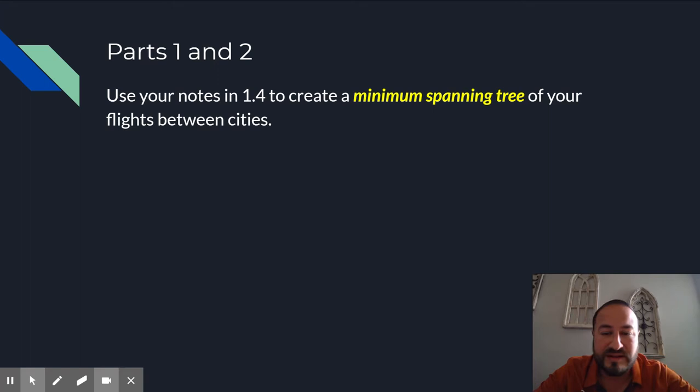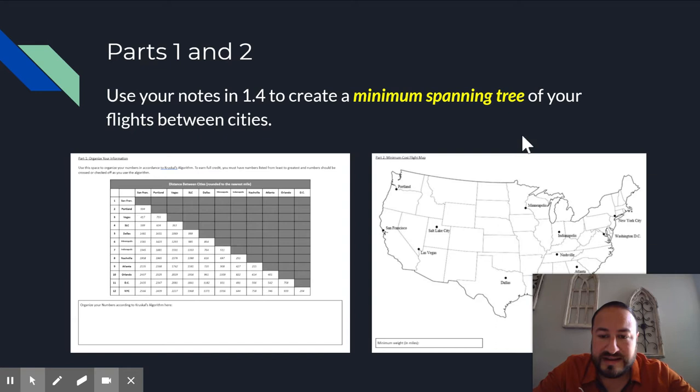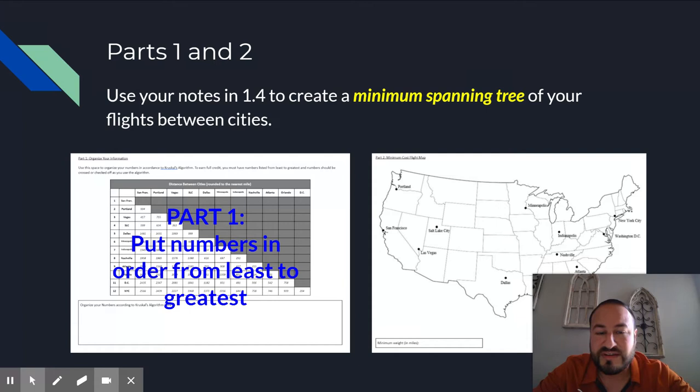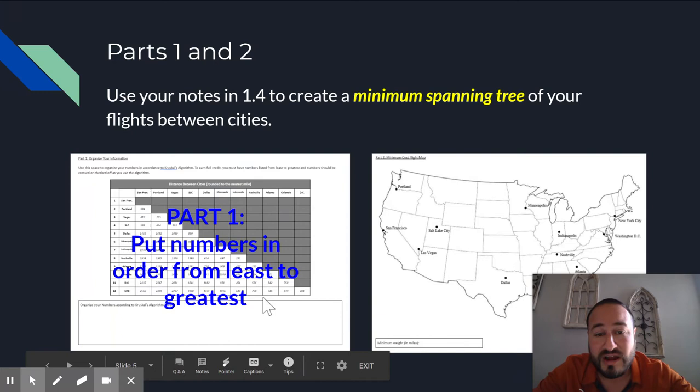But as I continue to go through here on your parts one and two, these are the pages that it looks like on your project, whether you're digital or virtual or you've printed it out. So part one is creating a minimum spanning tree. Make sure that you put all your numbers in order from least to greatest. There's a hint on the front page on how to do this quickly. I just got off of Zoom with a student who did it using Google Sheets and just linked her Google Sheets in the digital version of her project. And that's awesome. You can do it that way if you want to do that as well.